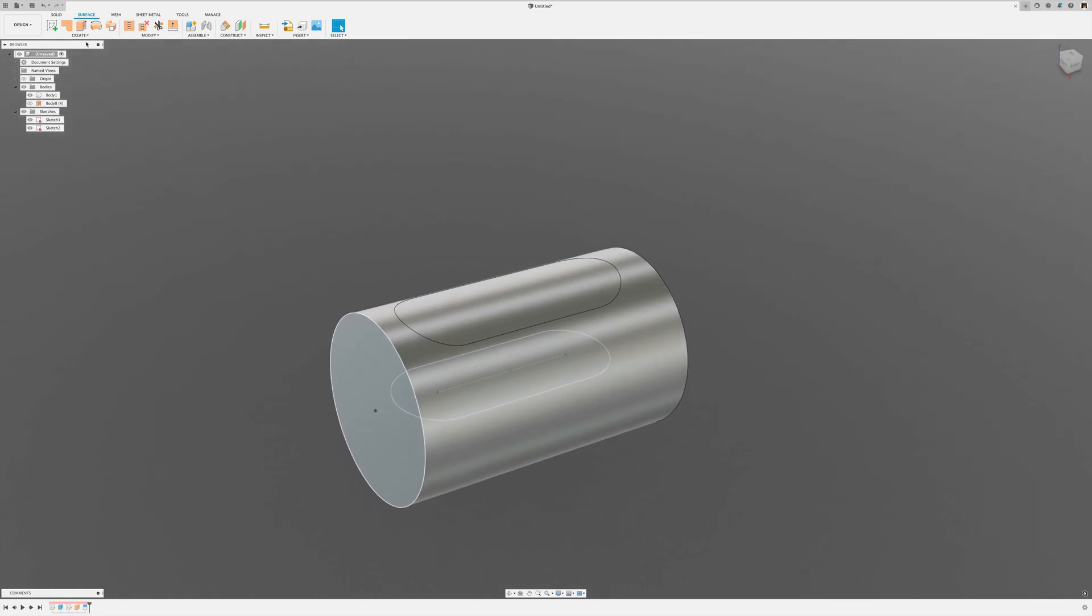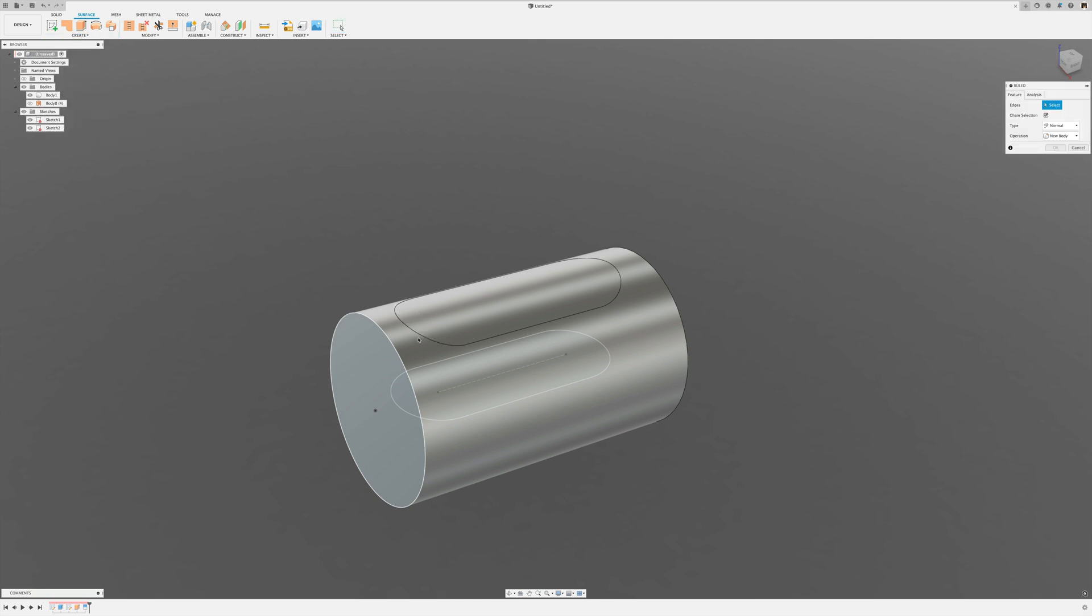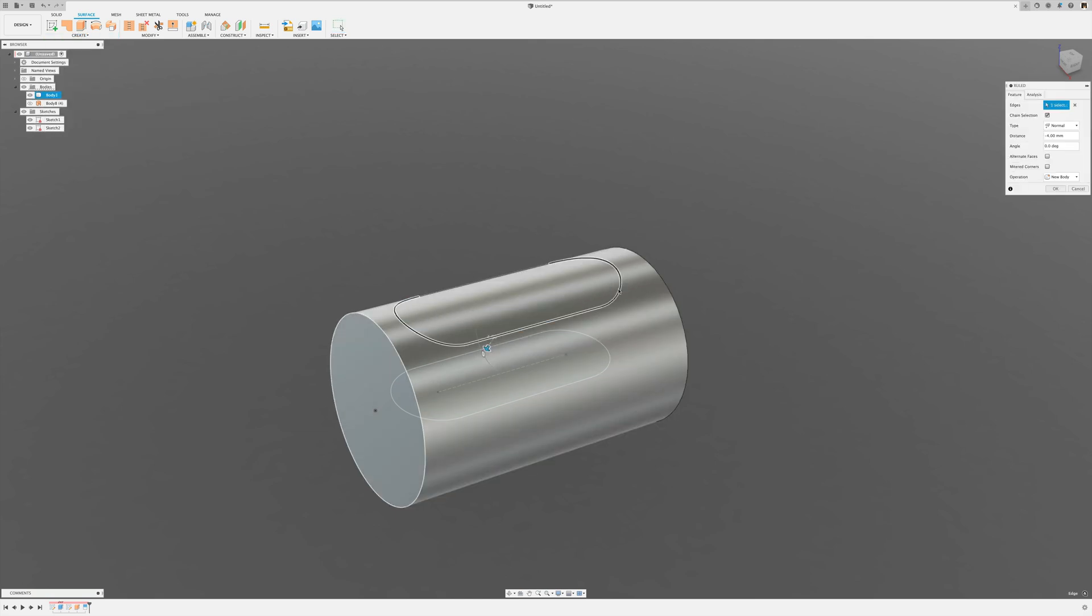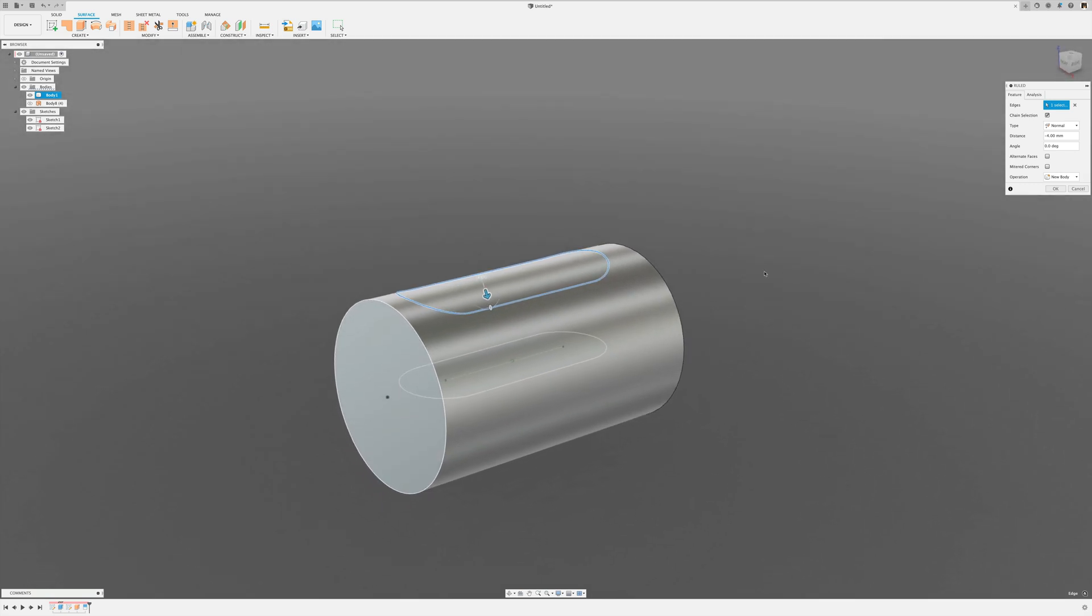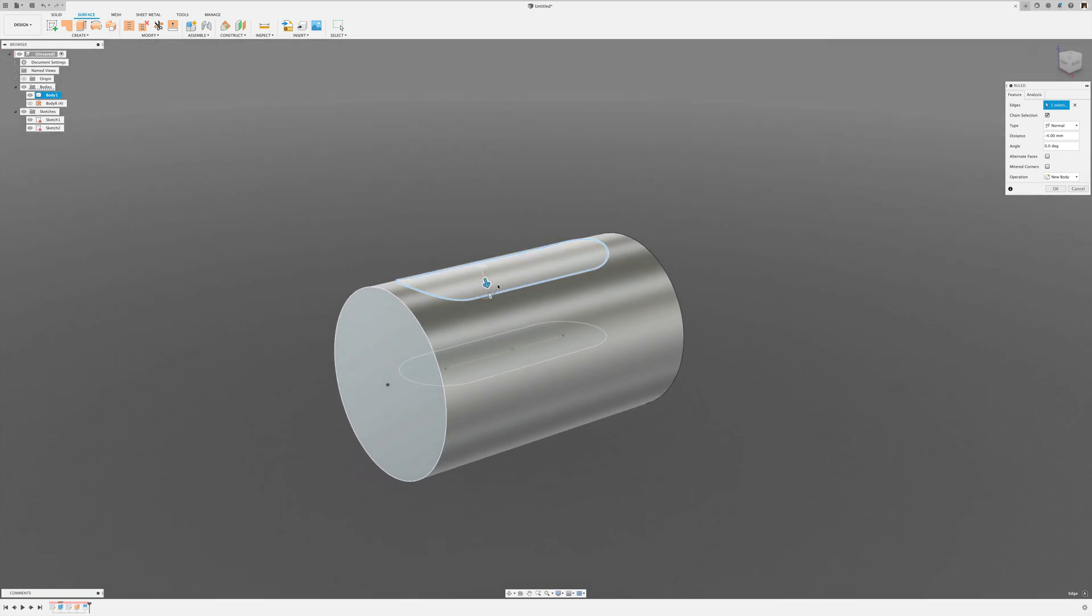Now what I'm going to do is create a ruled surface from that edge there. Let's say we want that O-ring groove 4mm deep, so I go minus 4.